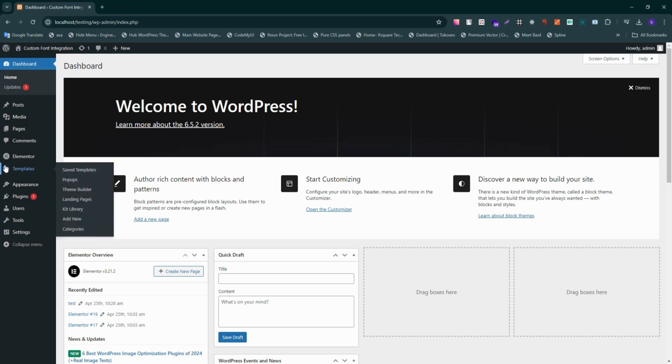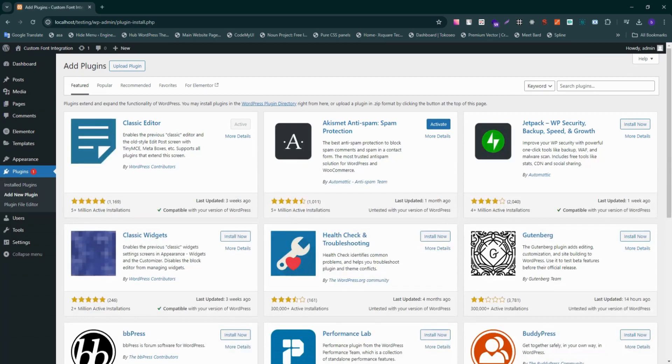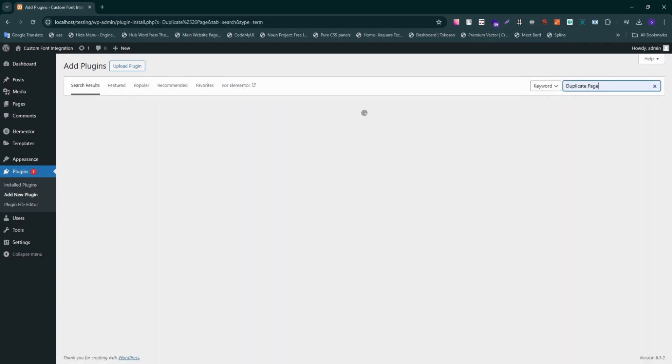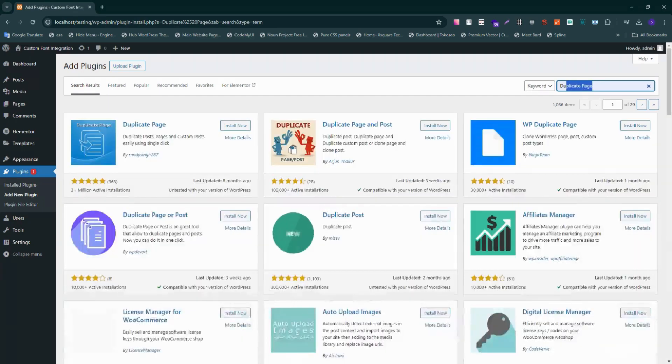First, navigate to the left sidebar and locate the section where it says plugins. We just need to click on add new, and then after that we're going to come over here to the section labeled search plugins and type in duplicate page.